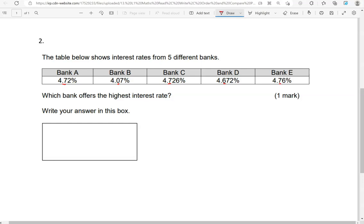7 is the highest out of the 3. So that means we've got to focus on the 7s only. So for these decimals that have 4.7 something, we've got to look now at the second digit after the decimal point.